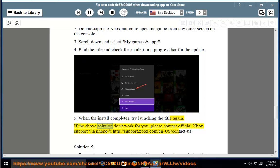If the above solutions don't work for you, please contact official Xbox support via phone at http://support.xbox.com/en-us/contact-us.